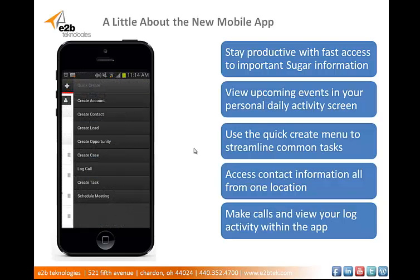The mobile app also features a quick create menu, allowing you to create accounts, contacts, leads, opportunities, cases, calls, tasks, and meetings from a simple pullout tab that's located on all the pages.